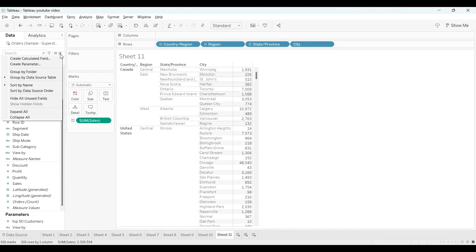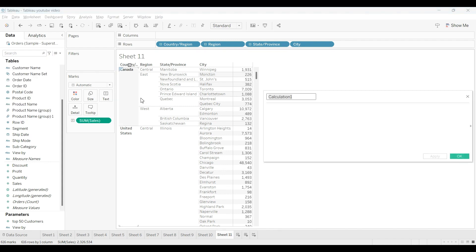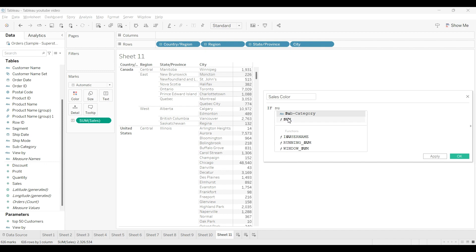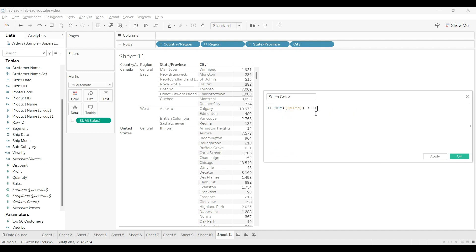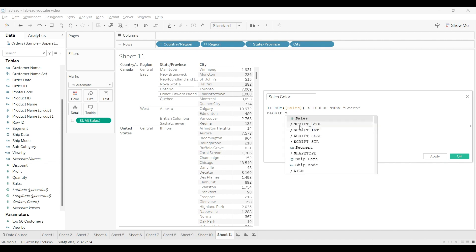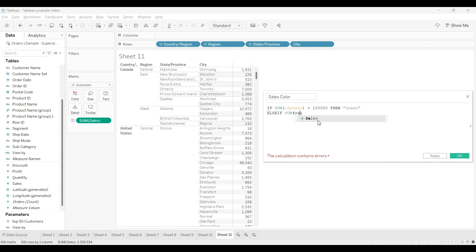So to do the coloring part, we will create one calculated field. I will name this calculated field as sales color. So I will write quickly the LOD: if sum of sales greater than one lakh, then we need green color. Else if sum of sales...